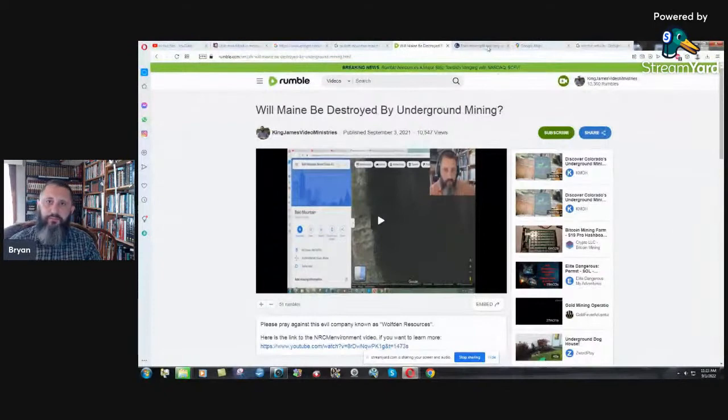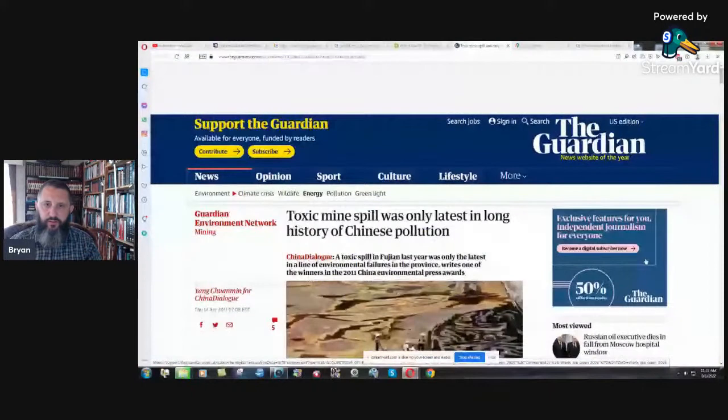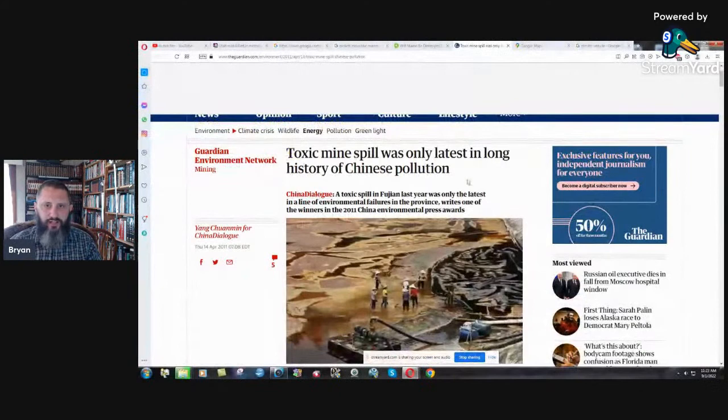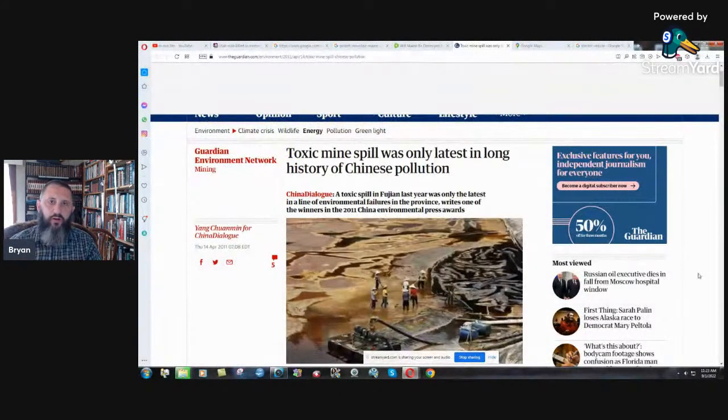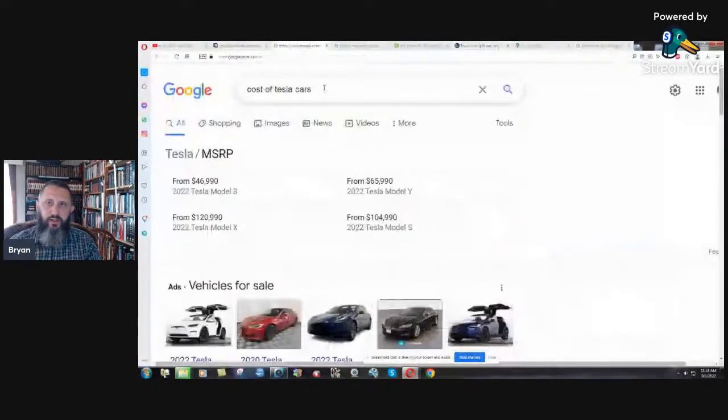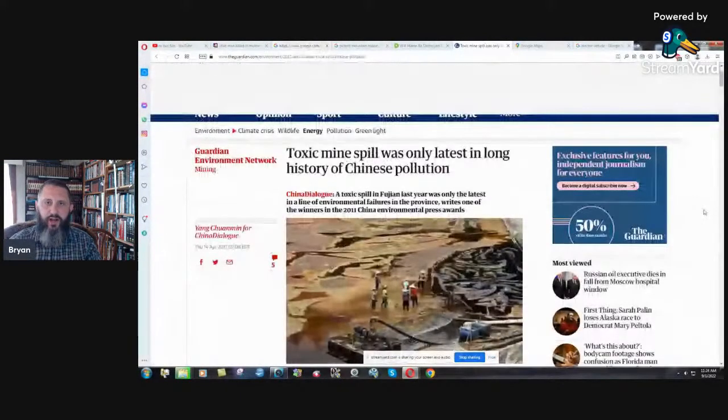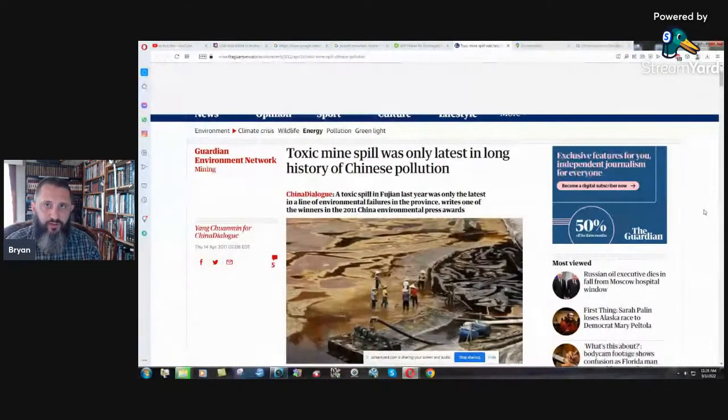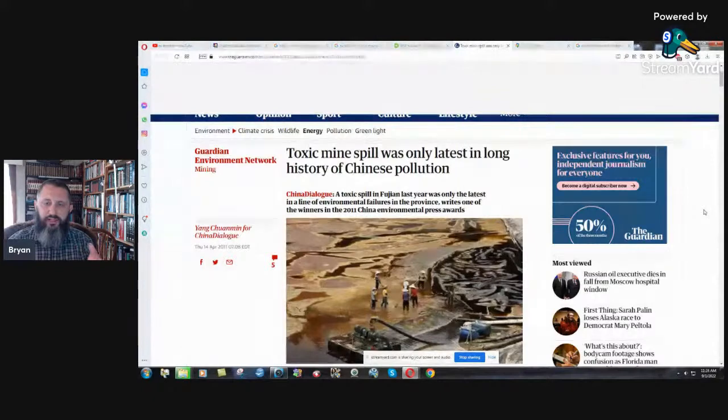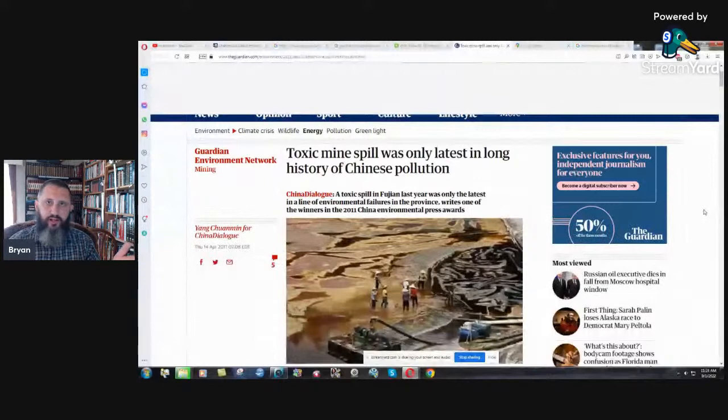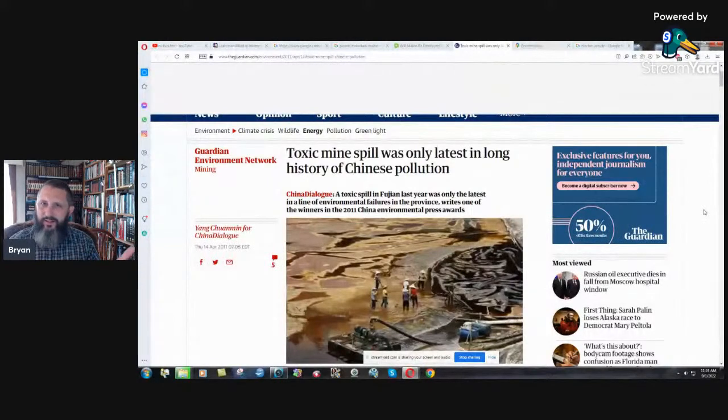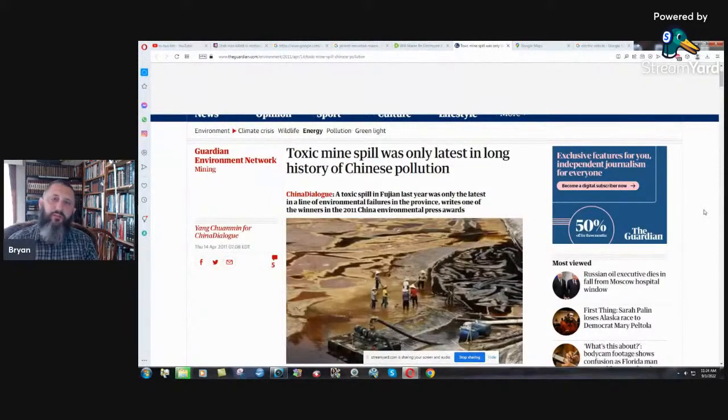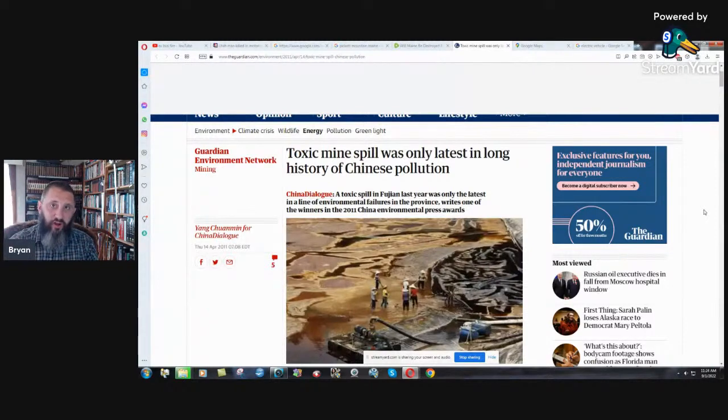They want to do not only here, Pickett Mountain to the north of us, but also south of us down near the coast, down east Maine. Here we have the Guardian, the whole thing is toxic mine spill was only latest in long history of Chinese pollution. Where are they getting the batteries for these Tesla cars? They're getting them from China and China is destroying their own environment. They're destroying their own country, their own environment to get the edge on electric vehicles. And China is the biggest polluter in the world right now.